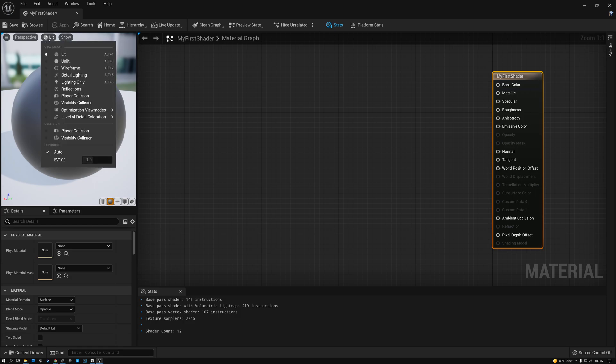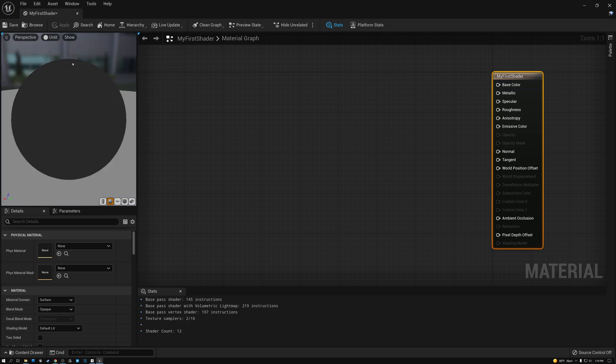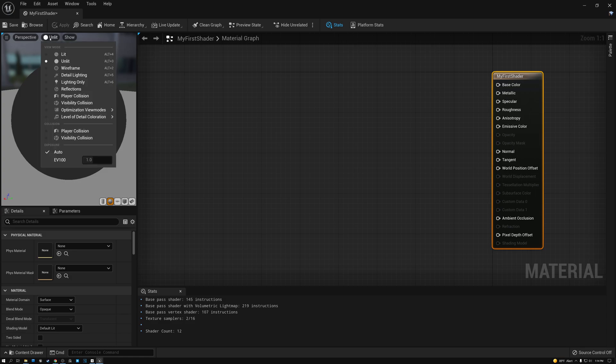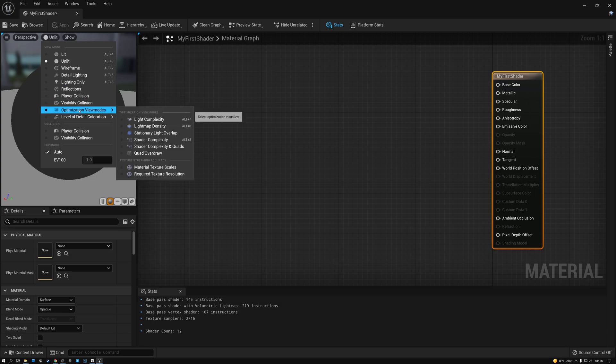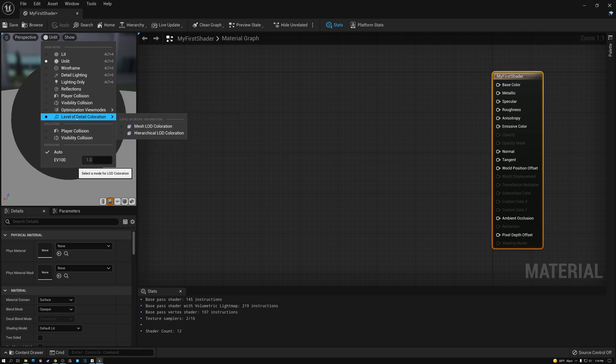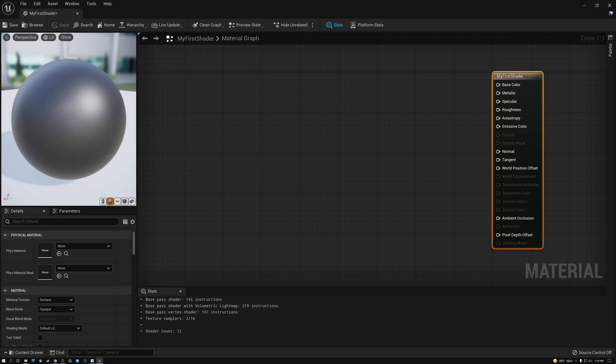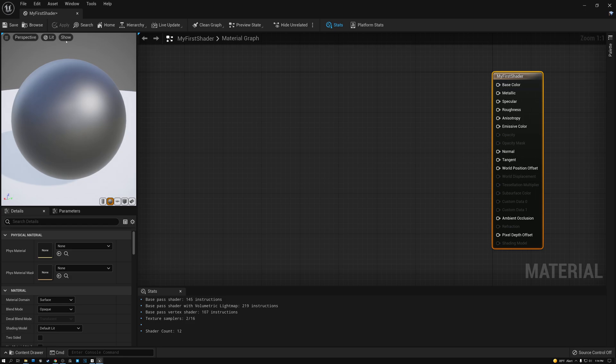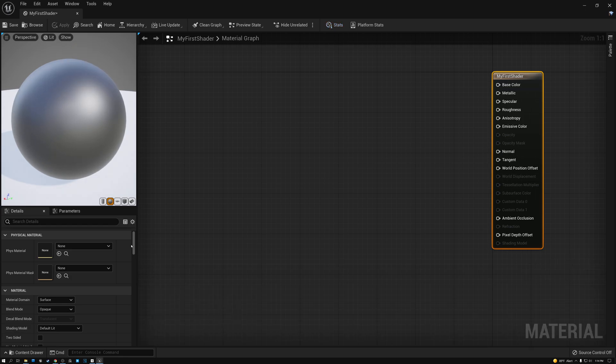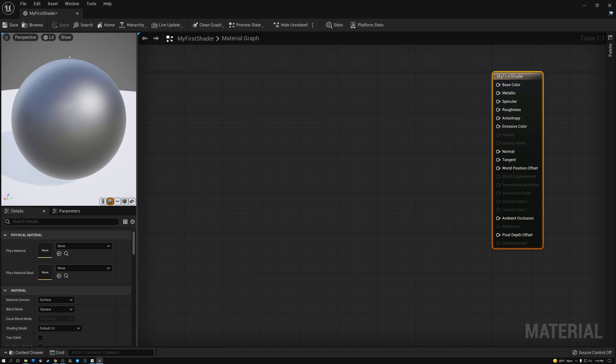There are also a bunch of different view modes here. I can switch to unlit where I can just see the color. Or I can switch to wireframe or a bunch of different lighting modes. There are also optimization view modes and level of detail coloration. We may go over some of these in a future video. And then it's also possible to toggle the background off, toggle a grid off, and then also to not show the stats down here at the bottom.